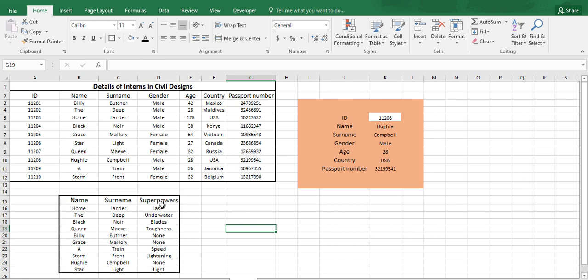As you can see, we have searched for the details of the interns from the ID number. We do not have any ID number in this data. So we will be using any other datasets in this given range of information to find the information about superpowers.